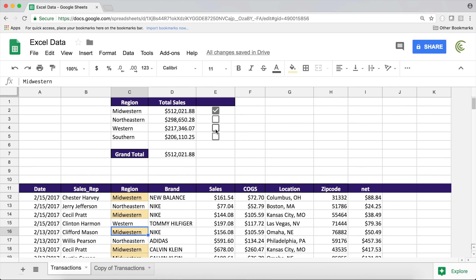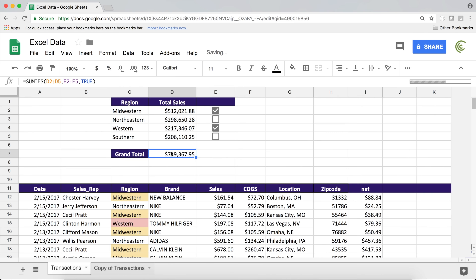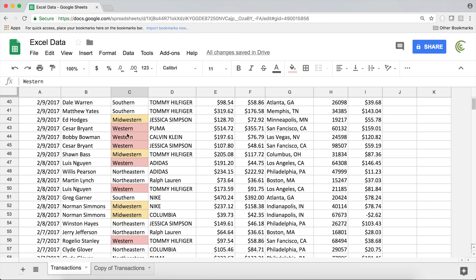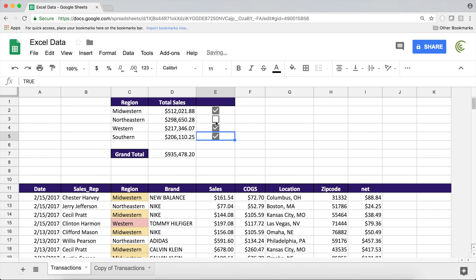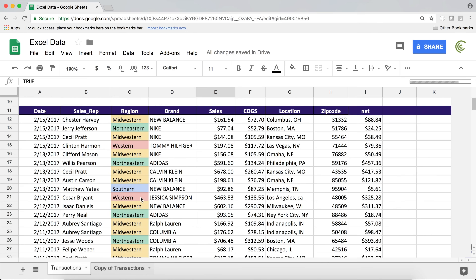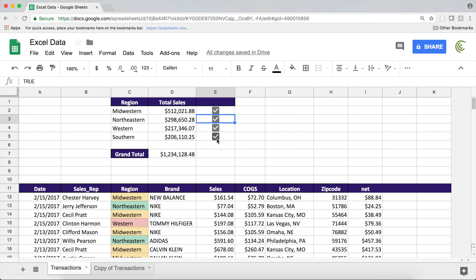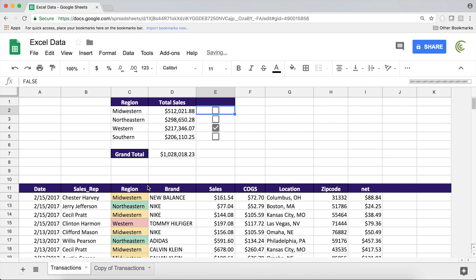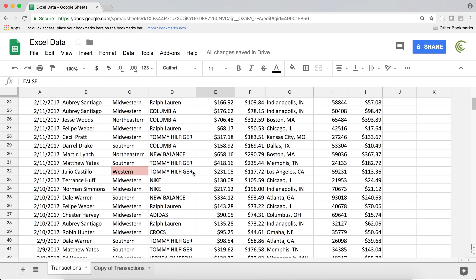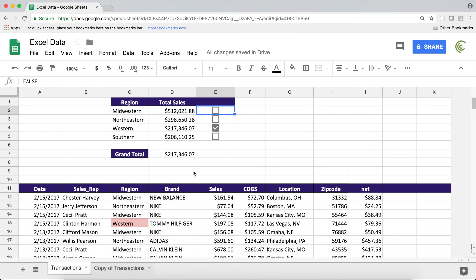If I check Western that will add it to the grand total as well and you can see how Western is highlighted. We can also check any other box — if I check all the boxes it's going to add all of them to our total and everything is going to be colored. So basically it's a nice way to visually see what exactly we're adding up together as we're checking the boxes and it's more user interactive. Let's get going.